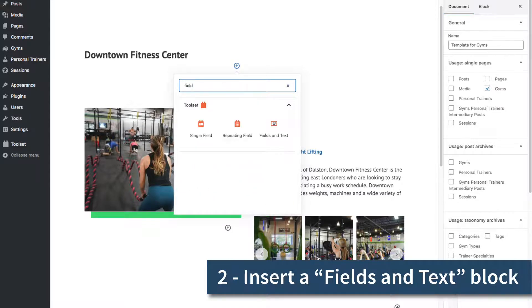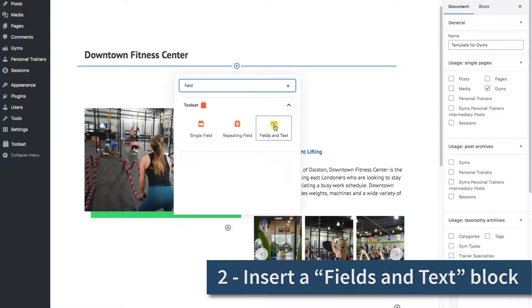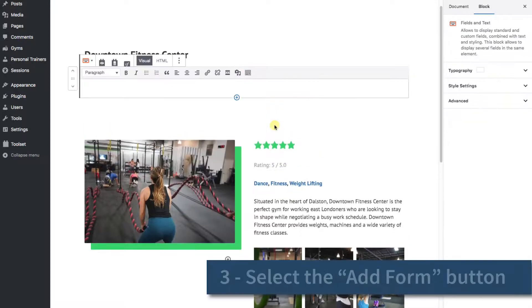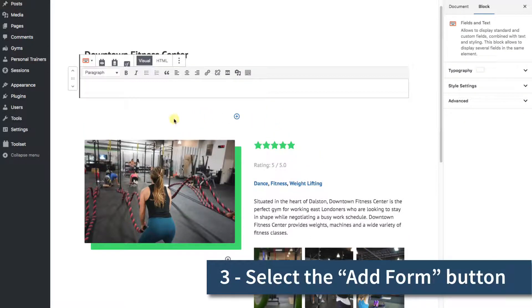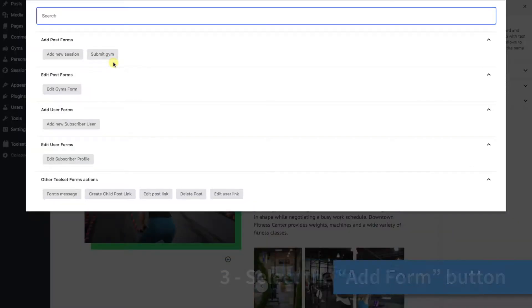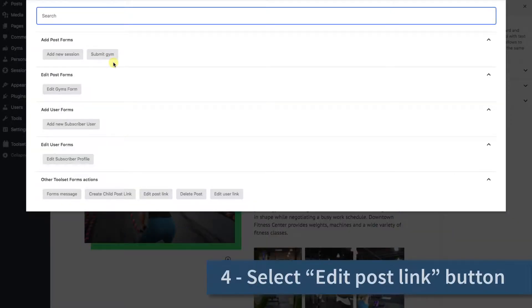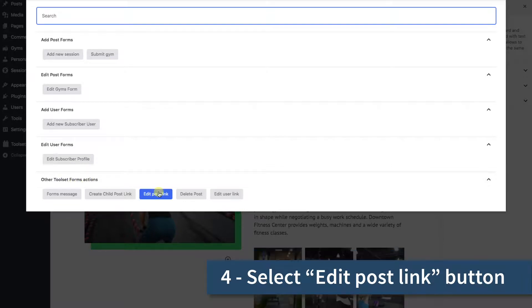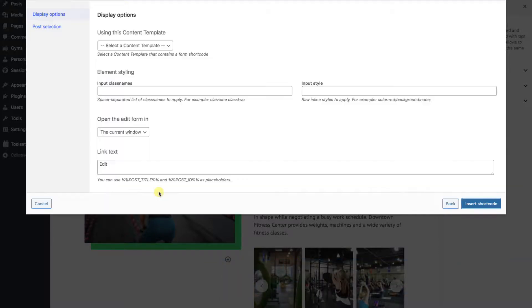We're going to add in a Fields and Text block. Now this third icon over is the Add Form button. We'll select that. In the dialog that appears, look under the Other Toolset Forms Actions section and click on the Edit Post Link button. We aren't adding an actual form, we're just adding an Edit link.